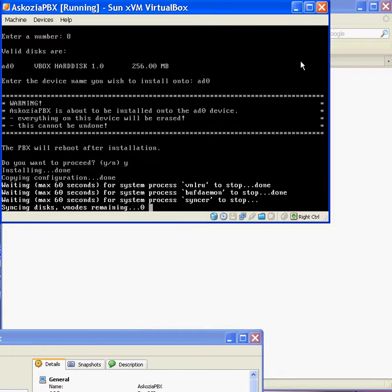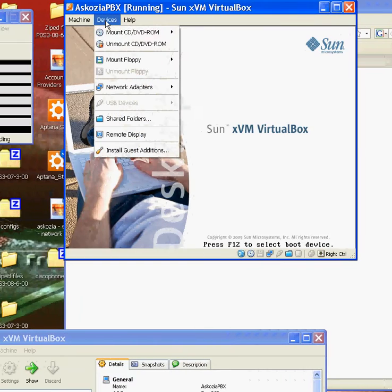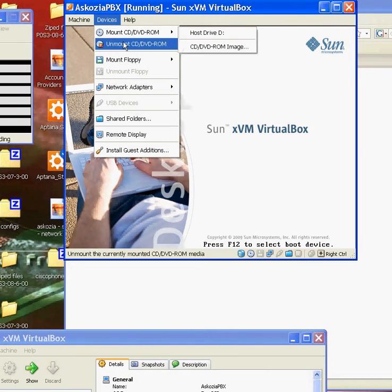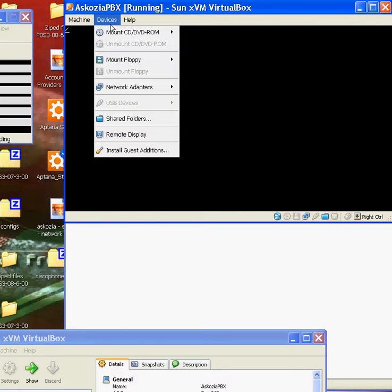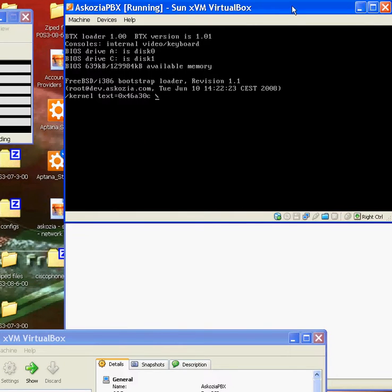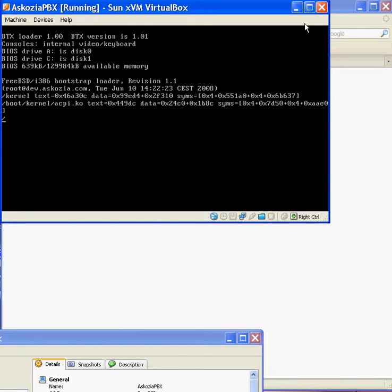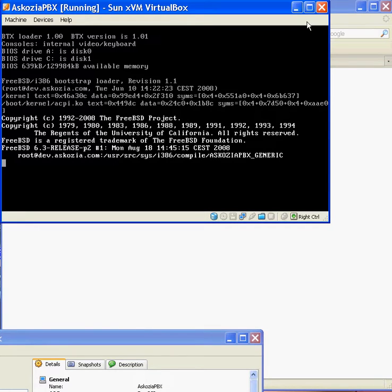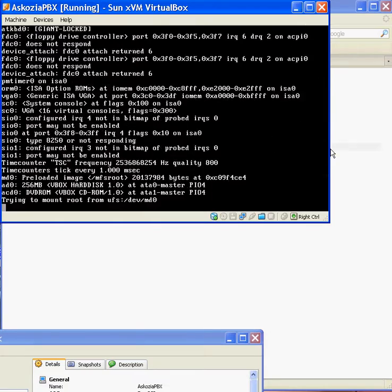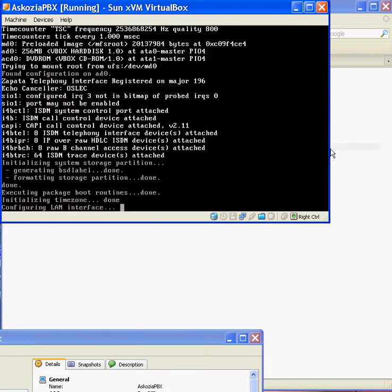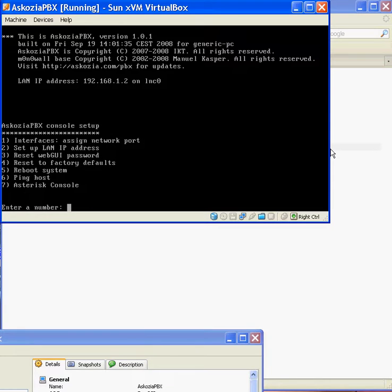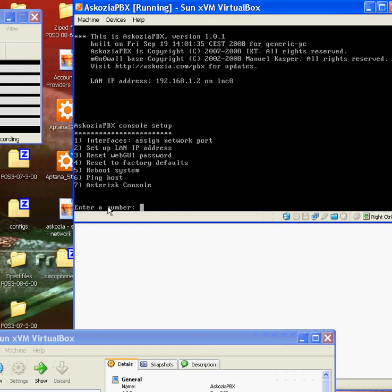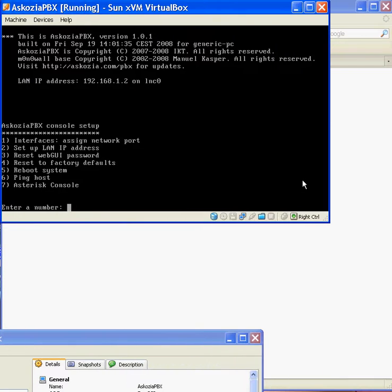And there we go. So I'm just going to remove the CD drive now. There we go. So I've removed that. So hopefully it should now be running from the hard drive. And there we go. So this is now installed on the hard drive. If you notice that option 8 is no longer there. It's just the asterisk console.